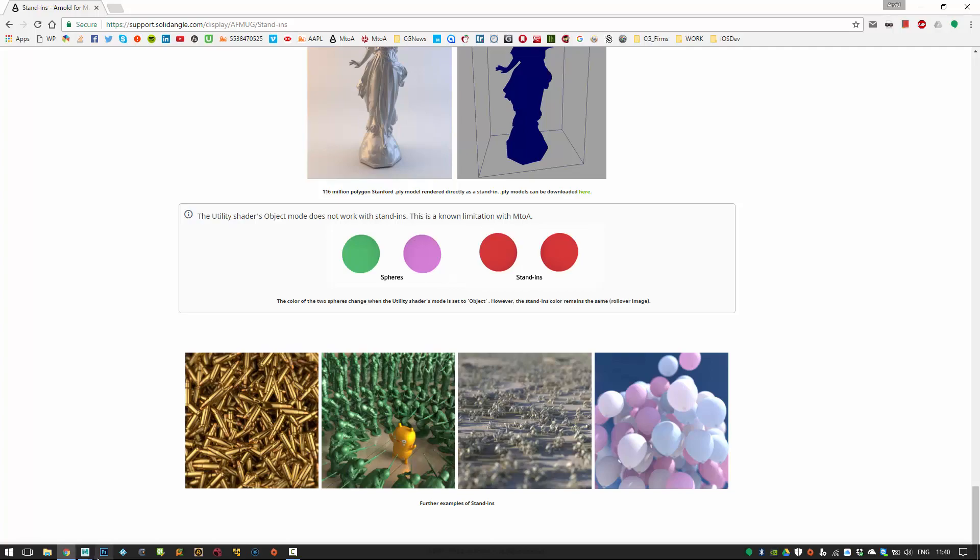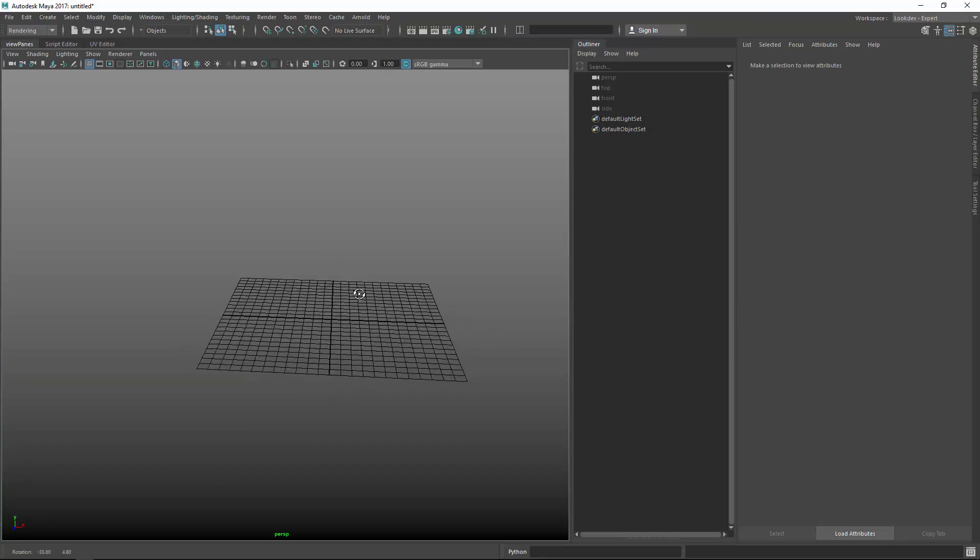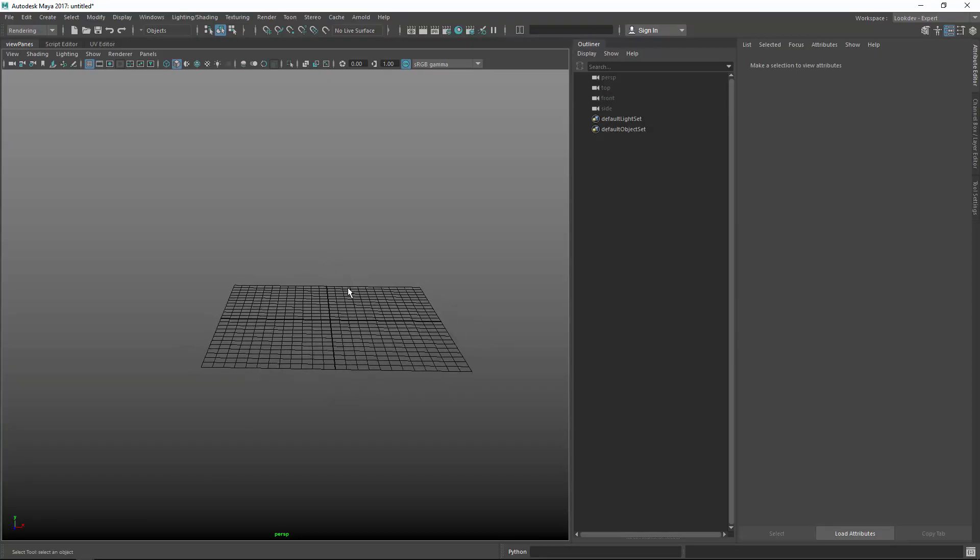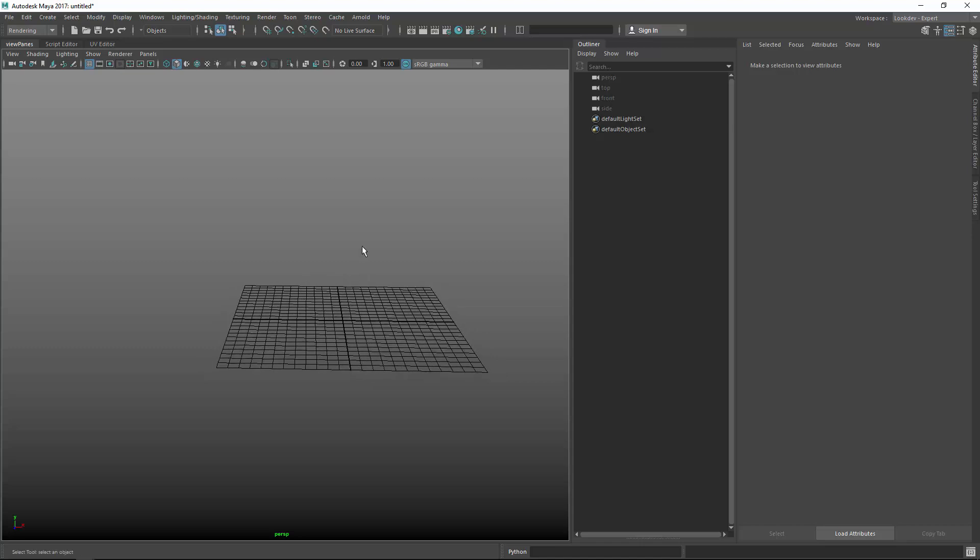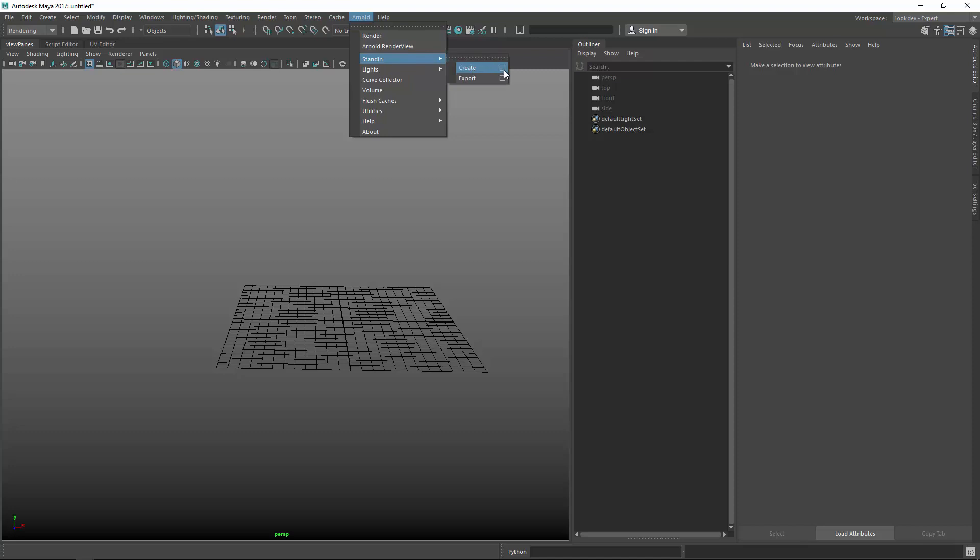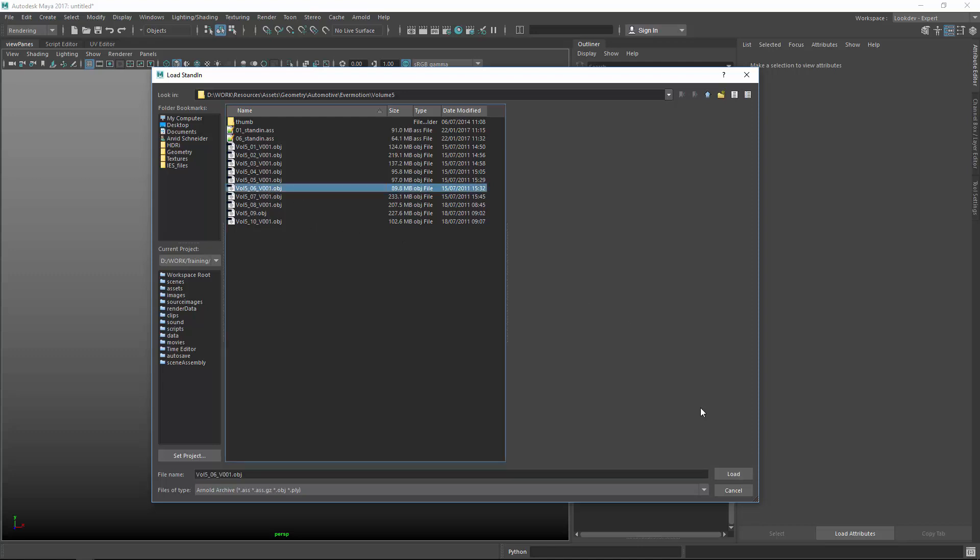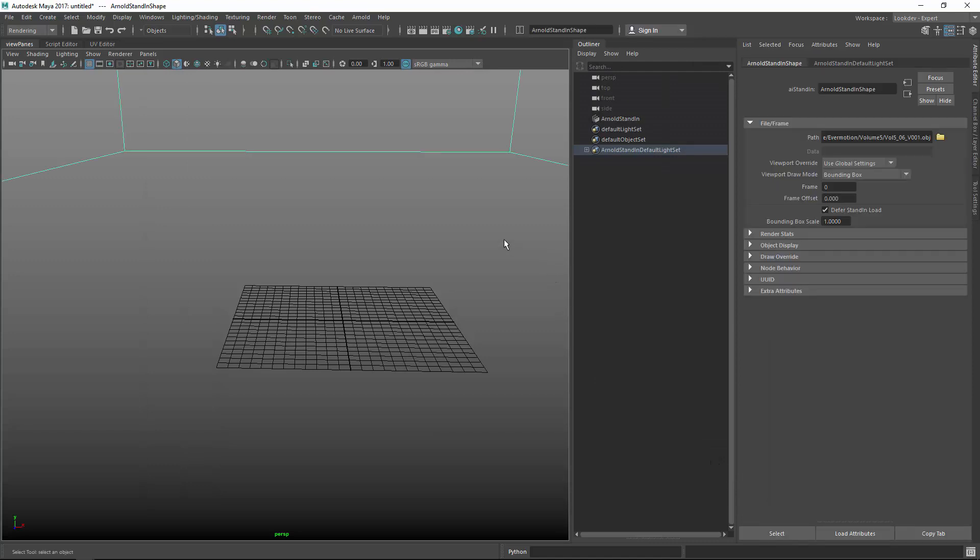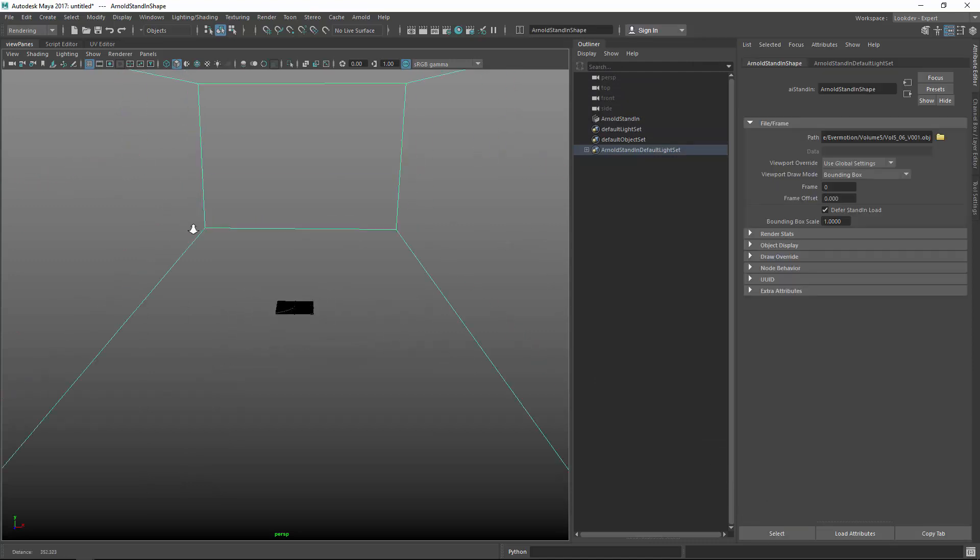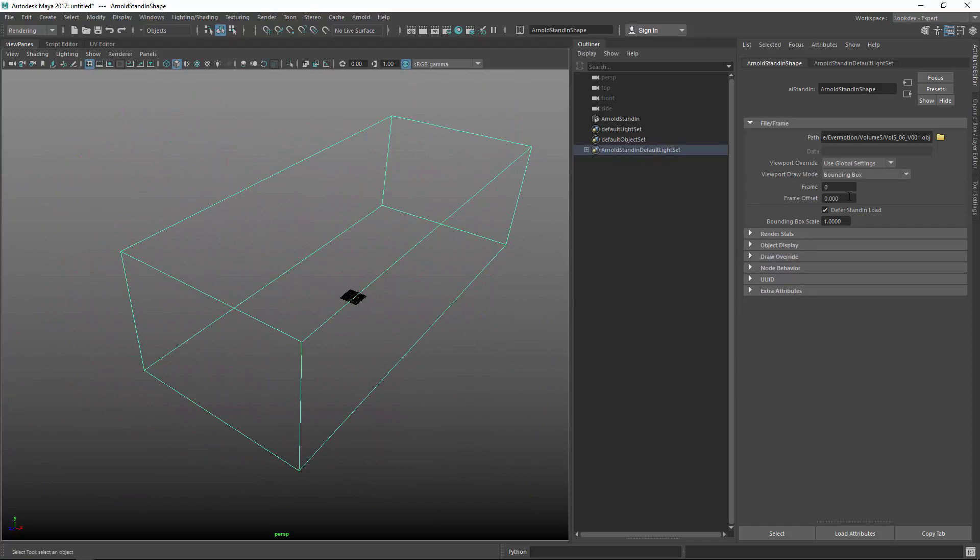So heading over to Maya, I've got an empty scene and I first want to show you how you would create stand-ins and the most basic thing to do or what you would expect to do is you go to Arnold, go to the stand-in menu and click create option box which needs a path to create them. So for my first test I will just use a standard OBJ and I load that. It takes a while because it's a heavy mesh and then you can see this is my bounding box of the car.